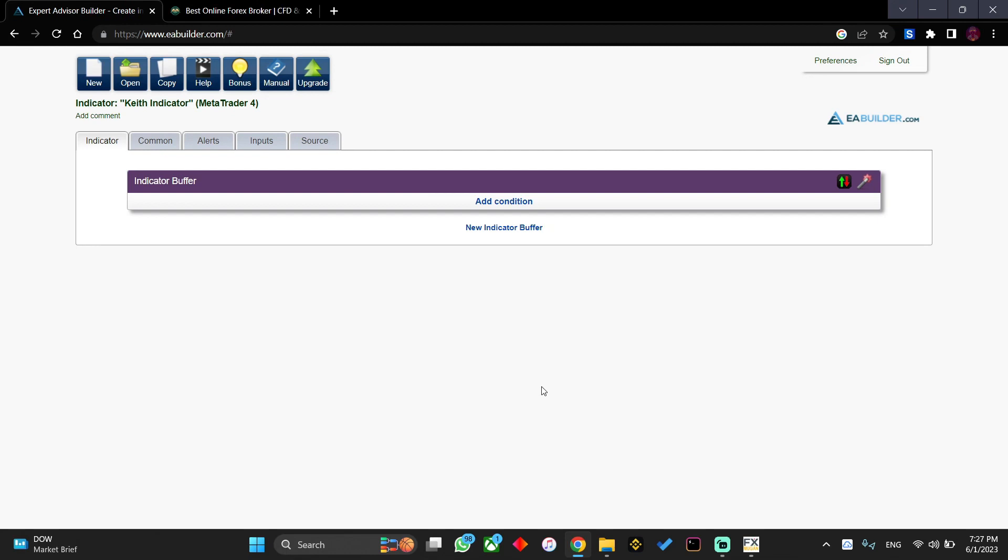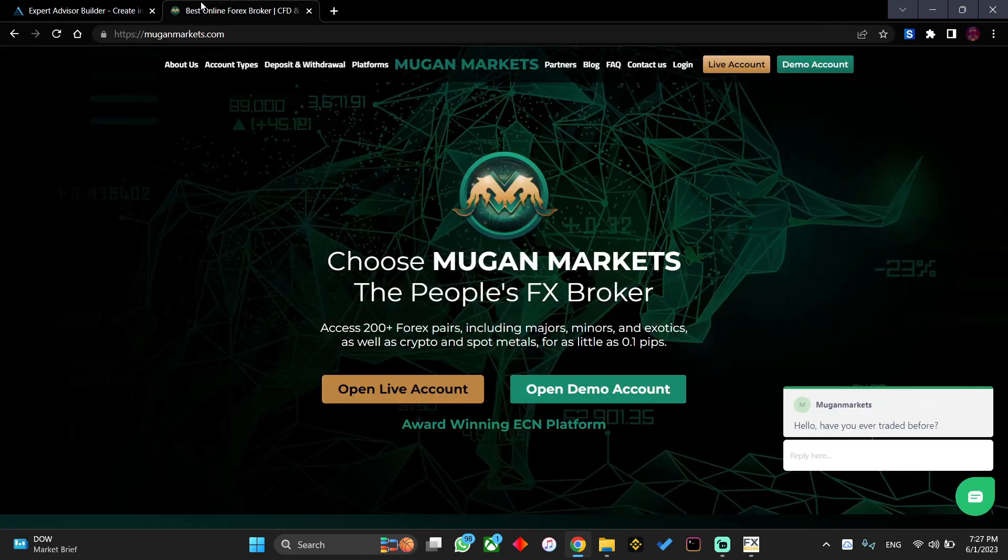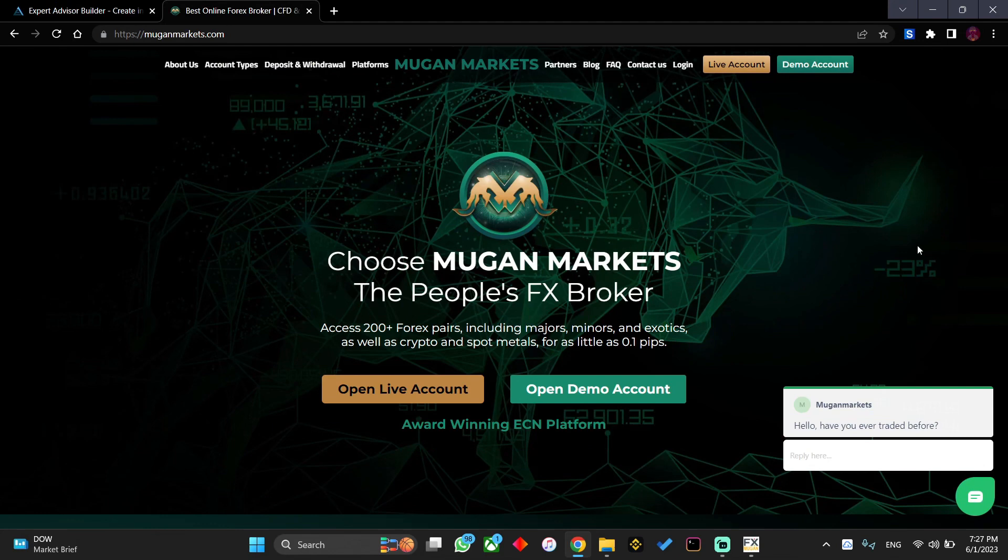Since this is a MetaTrader 4 indicator we are creating, for us to be able to test it we need to have an MT4 installed with an MT4 broker. The best broker for that is actually Mogan Markets, so create an account with Mogan Markets and download your MetaTrader 4.